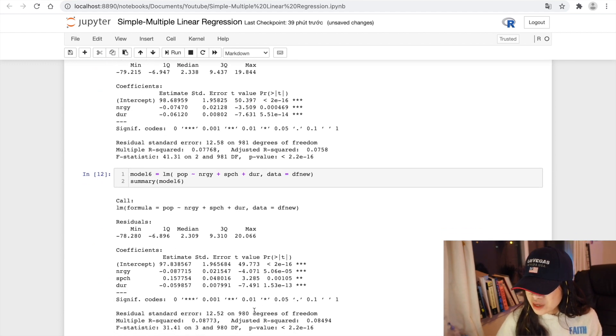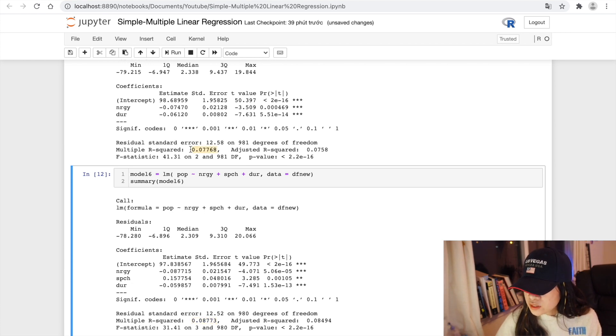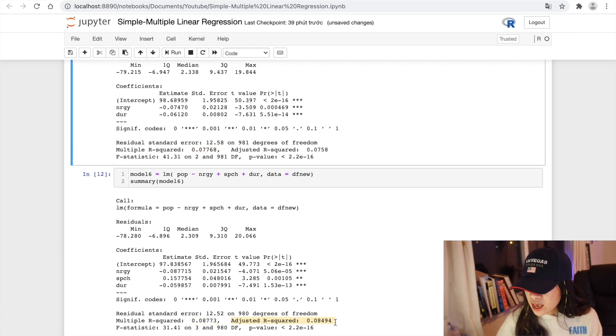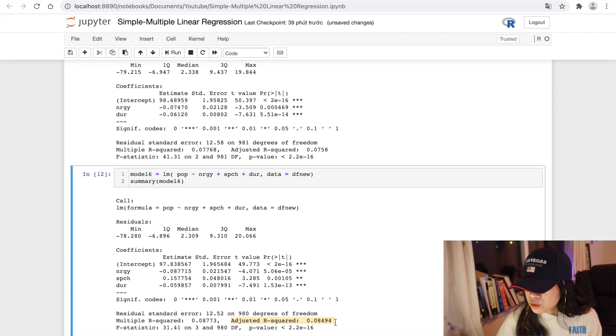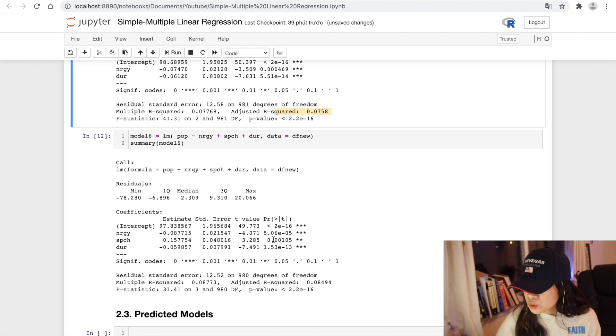So we can see that our p-value is good. R-squared is of course higher than model 5 and we should consider adjusted R-squared here, comparing to model 5 here.